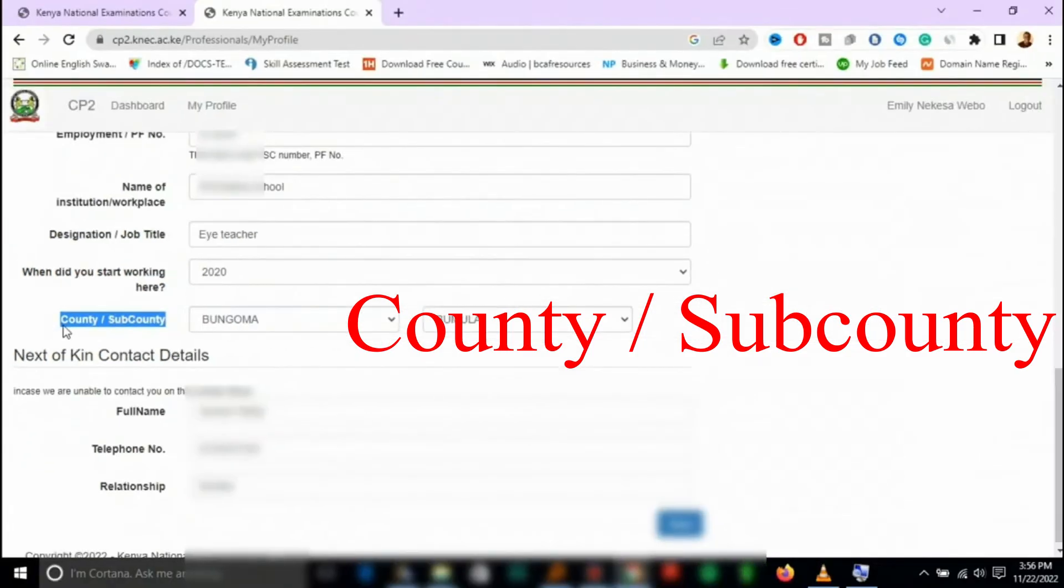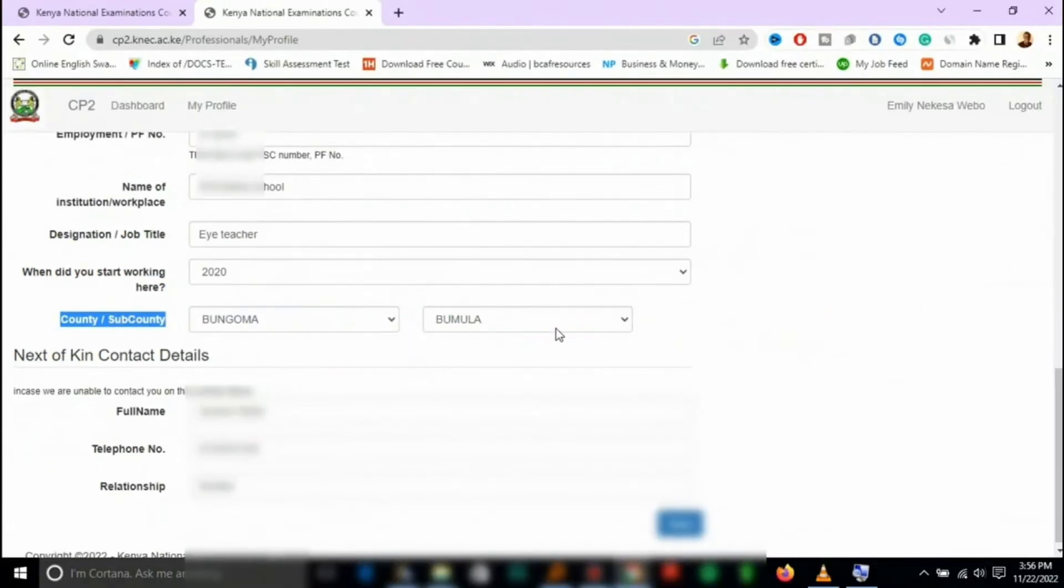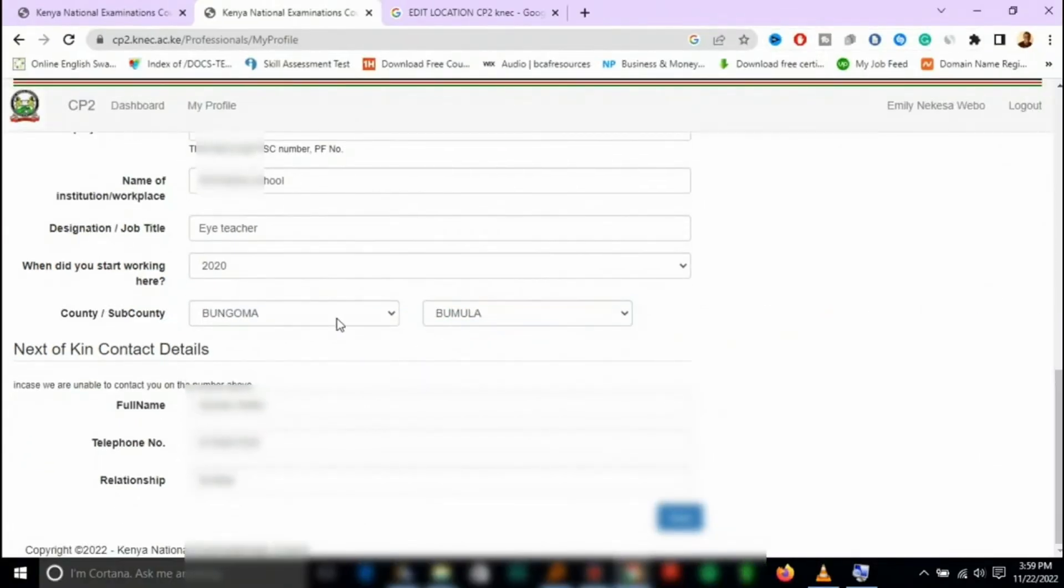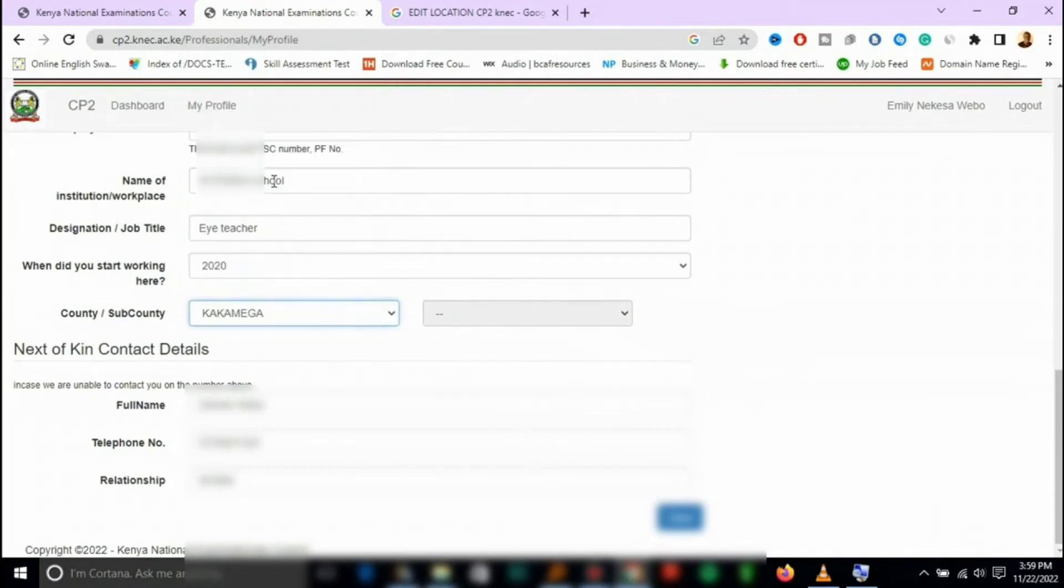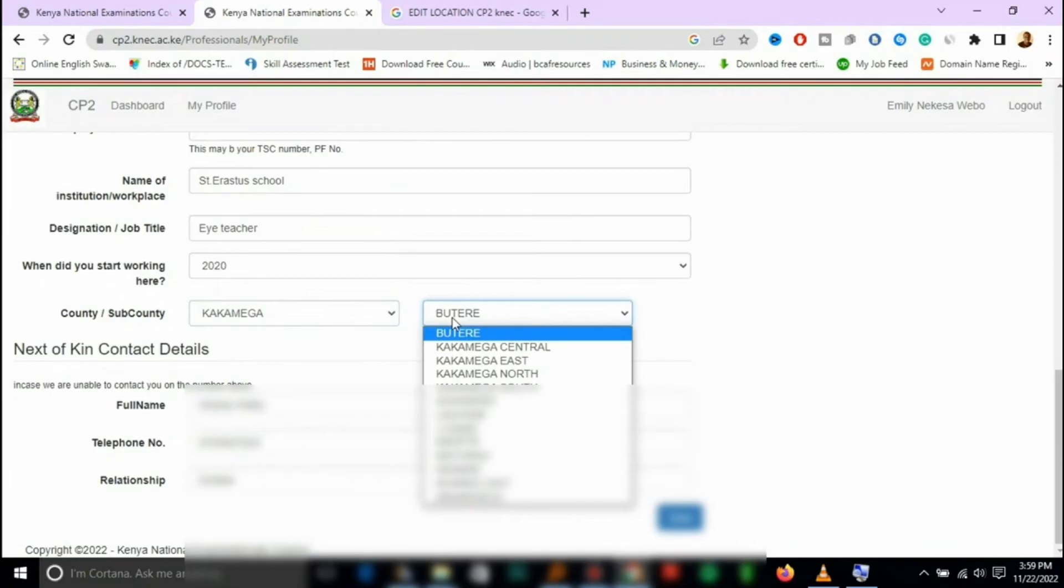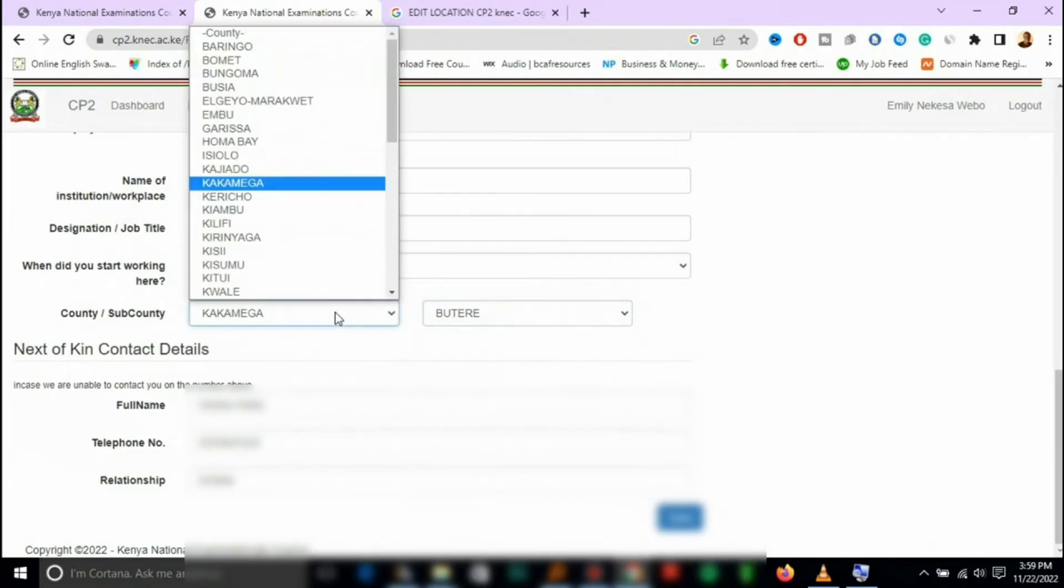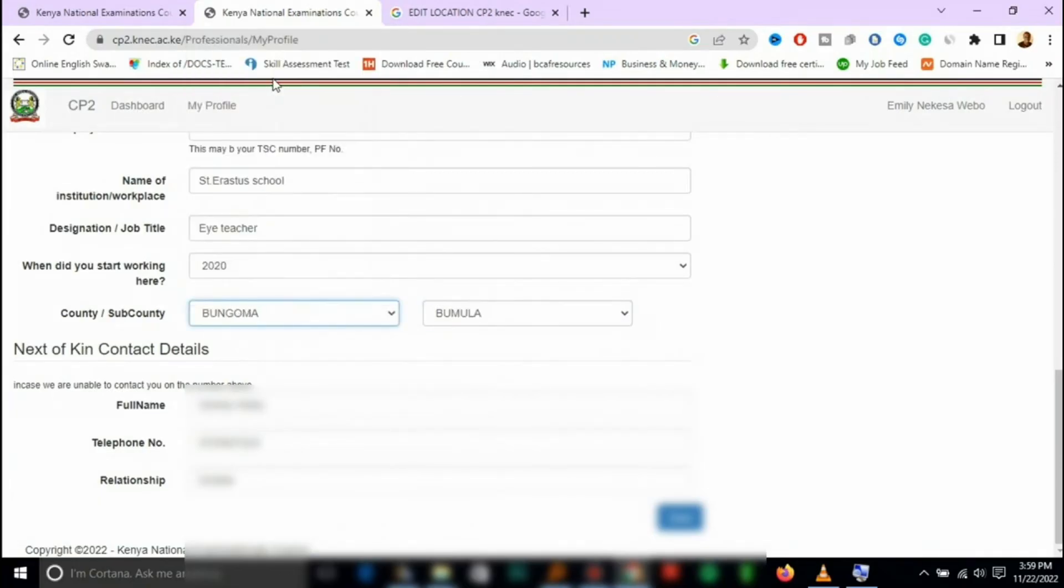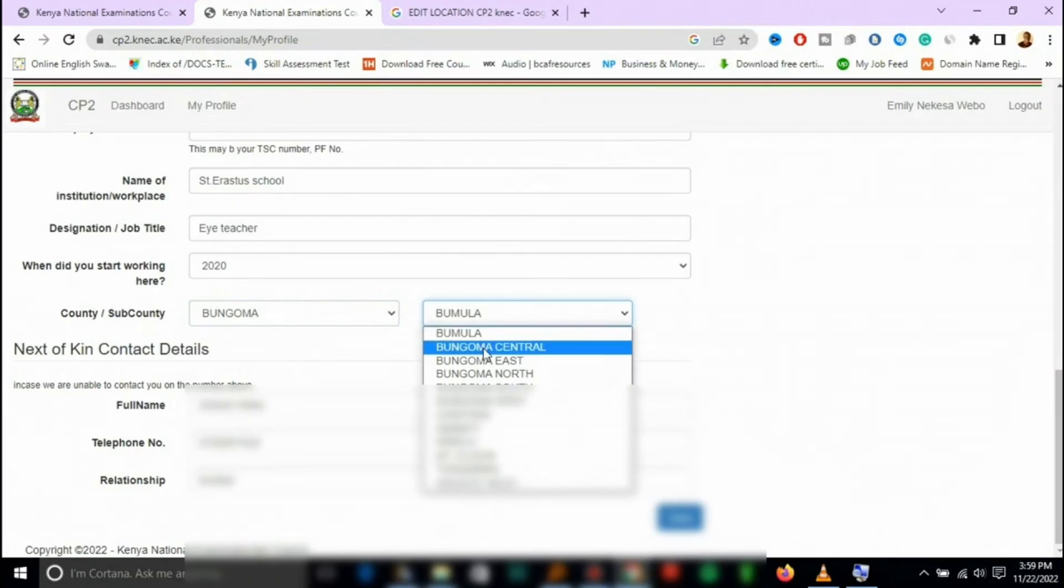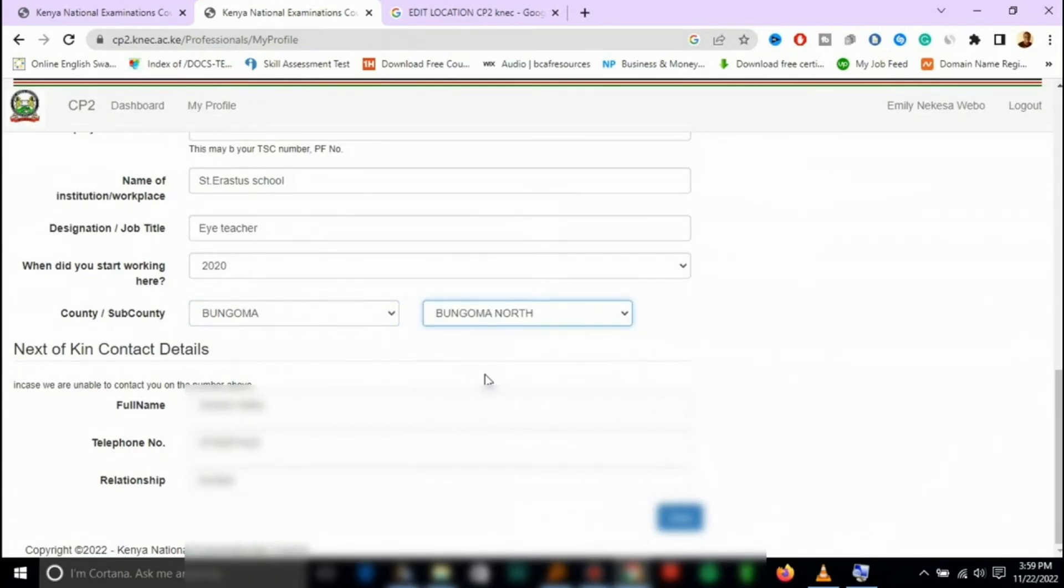So I'll just change it. If it refuses to change, you can select another county and try to scroll again. Then you go back to your county, select it, then change the sub-county and put the one you're working in.